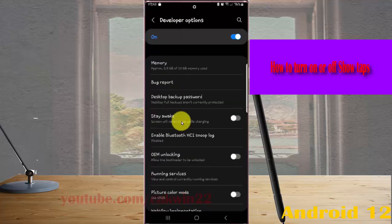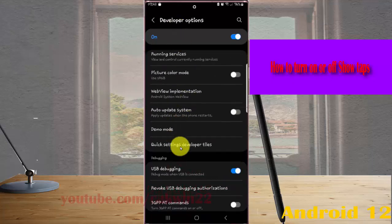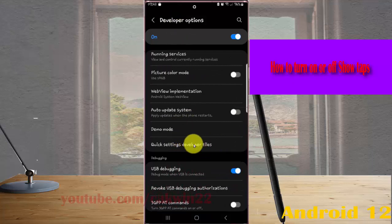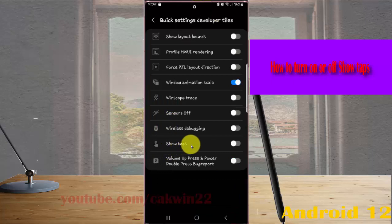Next, scroll down the screen, tap quick settings developer tiles, and then tap show tabs.